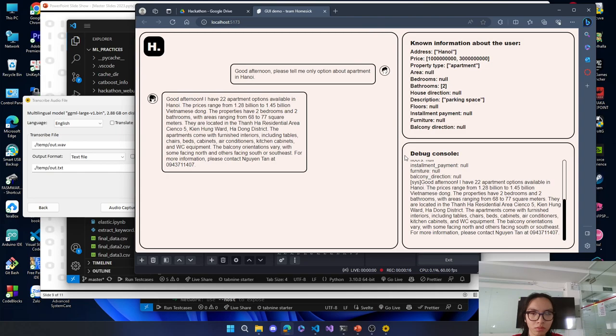They are located in the Thanh Ha residential area Sienko 5, Kienheng Ward, Ha Dong District. The apartments come with furnished interiors, including tables, chairs, beds, cabinets, air conditioners, kitchen cabinets, and WC equipment.